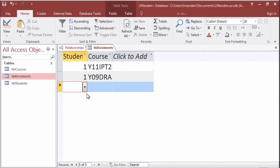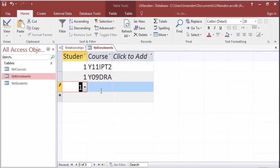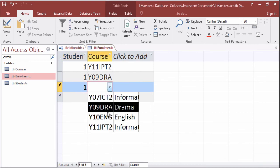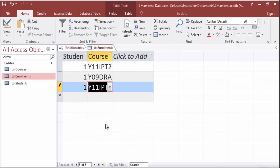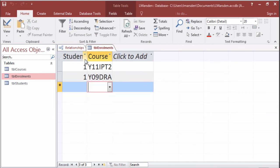But if I try to enroll L Marsden into the year 11 IPT course again, it gives me an error and this is due to the dual primary key. So this allows us to effectively enter data in using dual primary key. We can also ensure that we don't duplicate data and stop redundancy, and we reduce user data entry errors by not having them type into the database directly themselves.